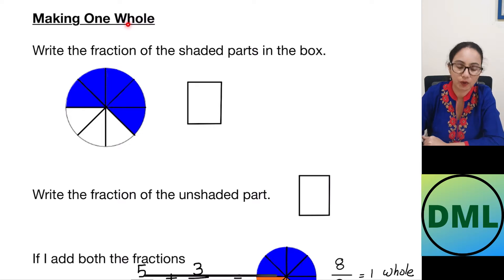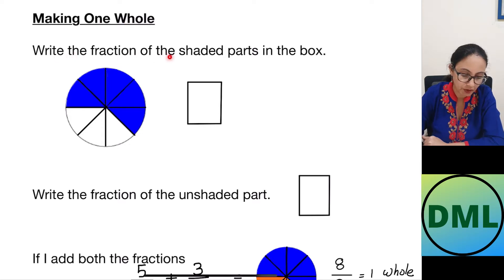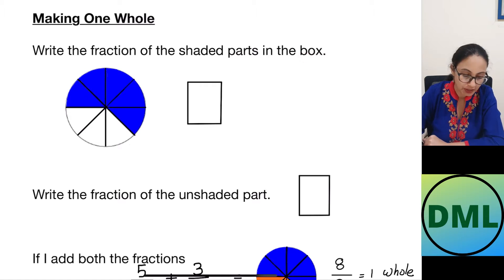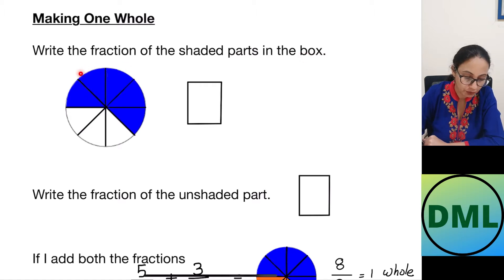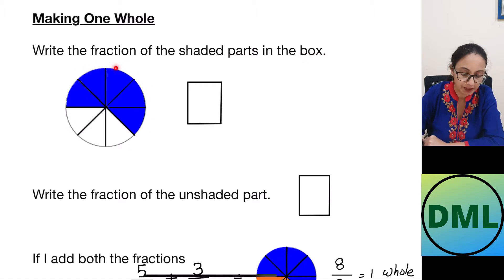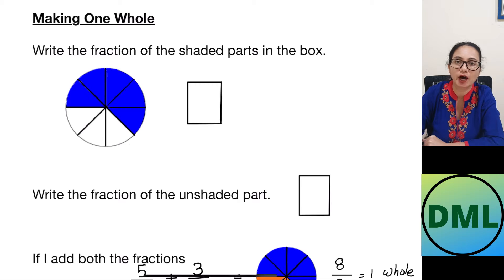Making one whole. Write the fraction of the shaded parts in the box. Now I have to look for the shaded parts, but first I need to see how many parts it has been divided into.